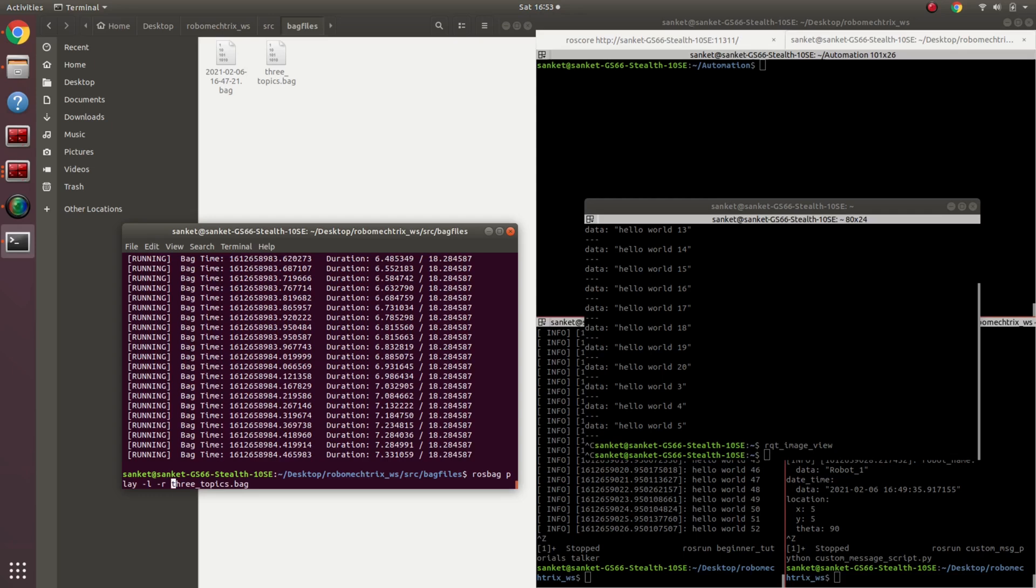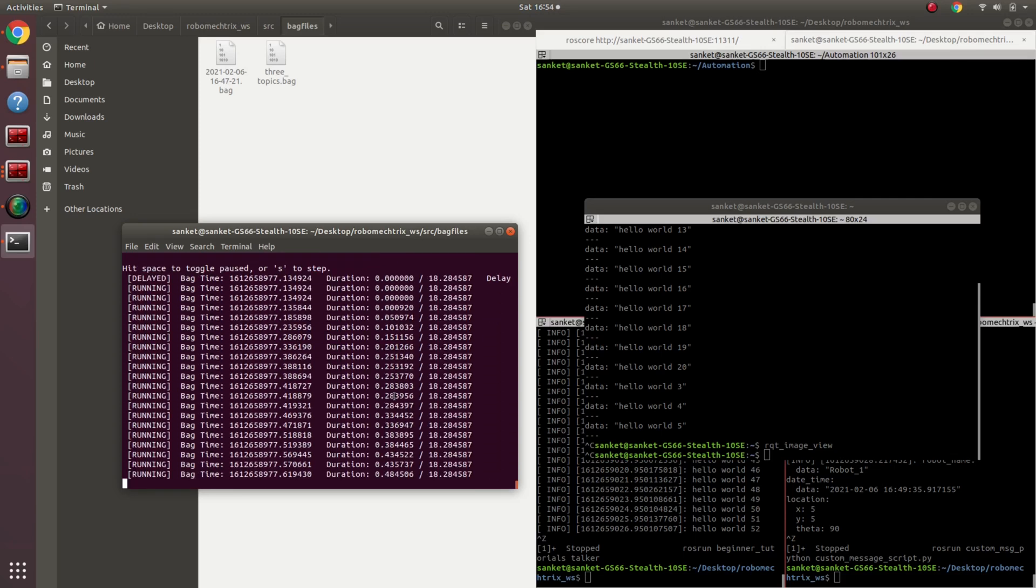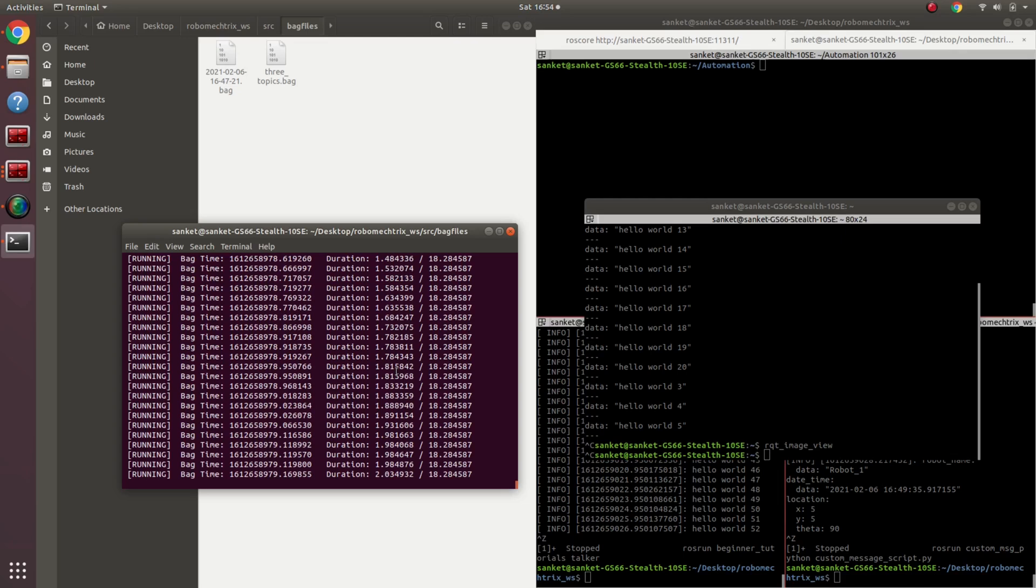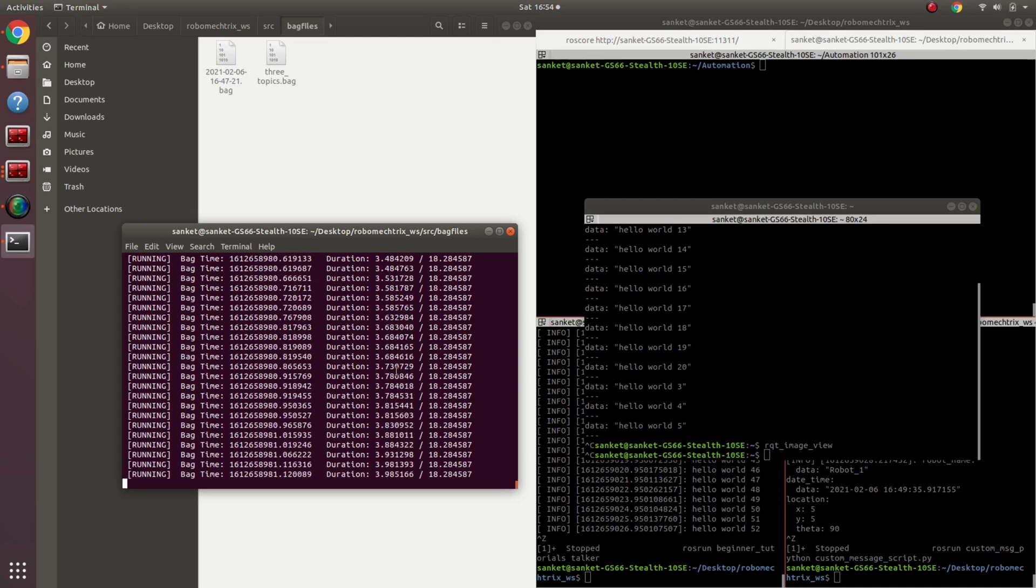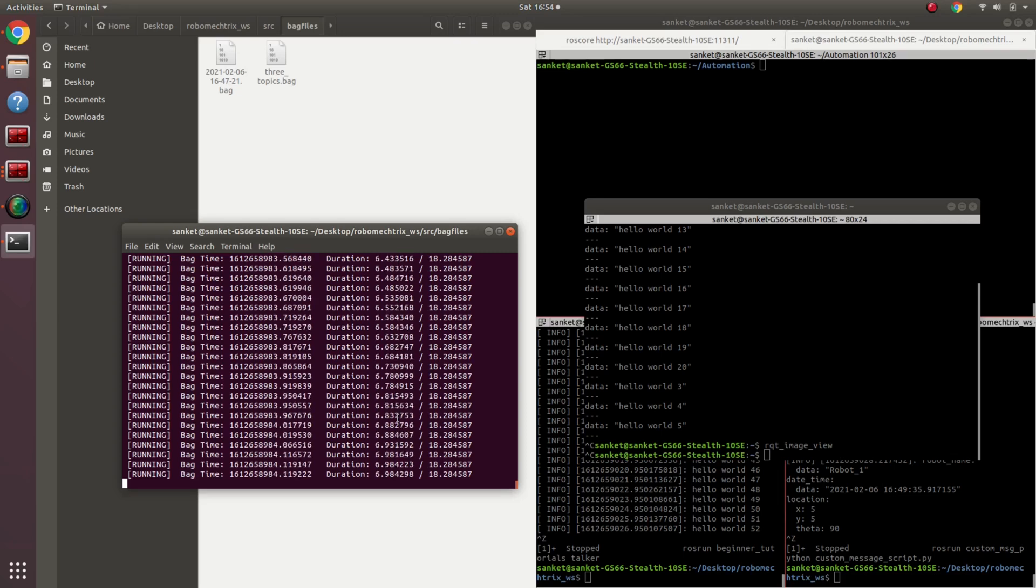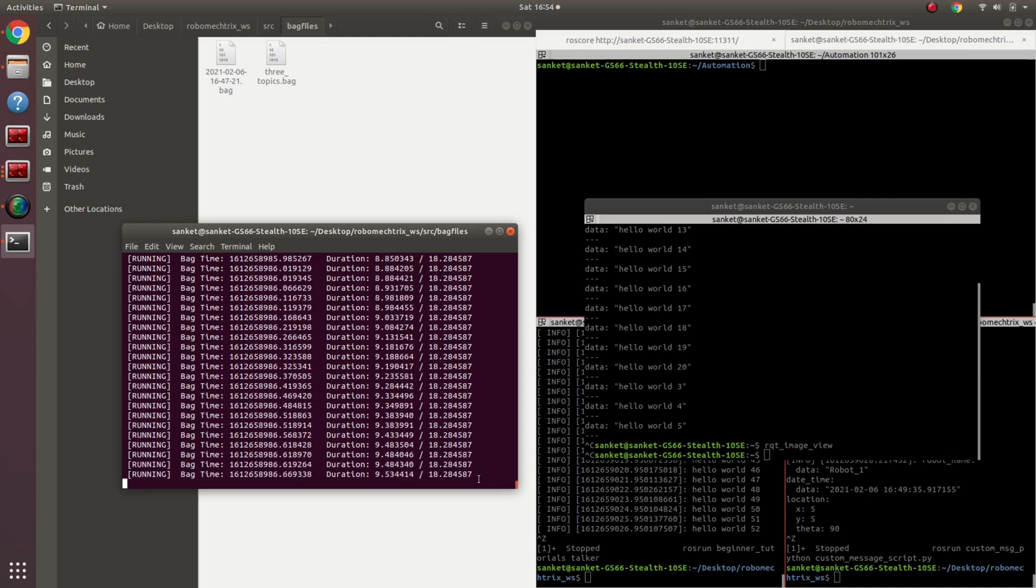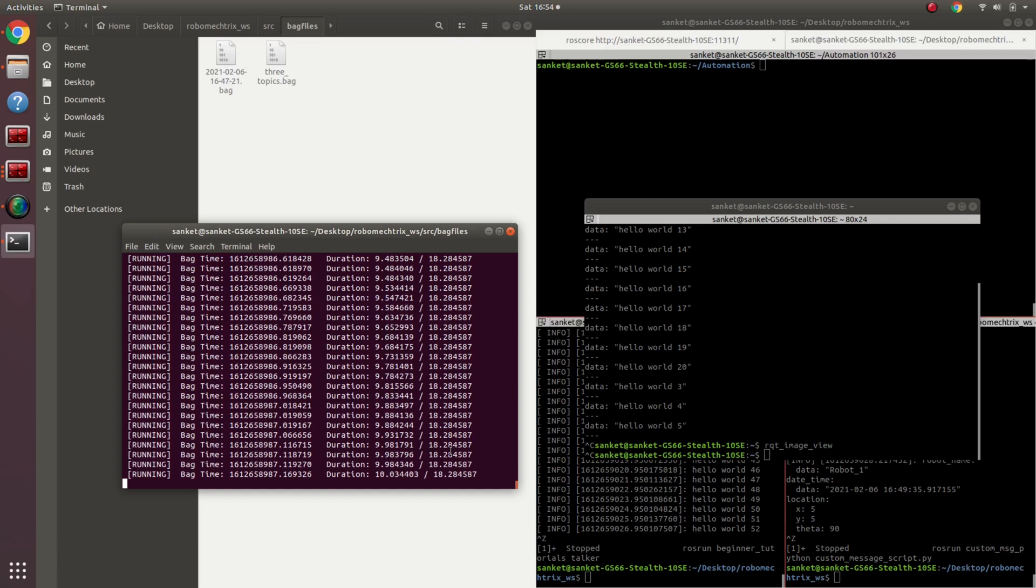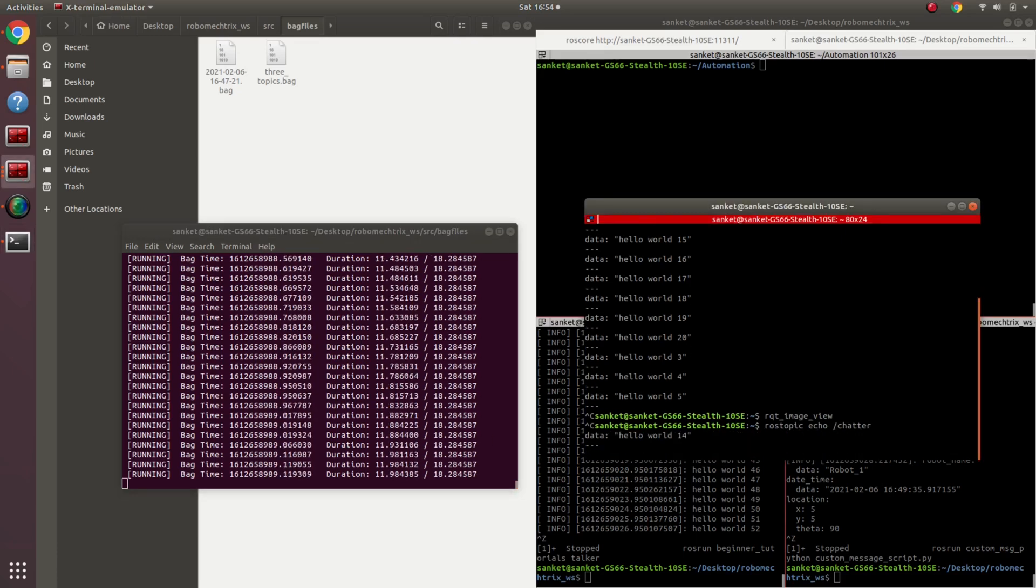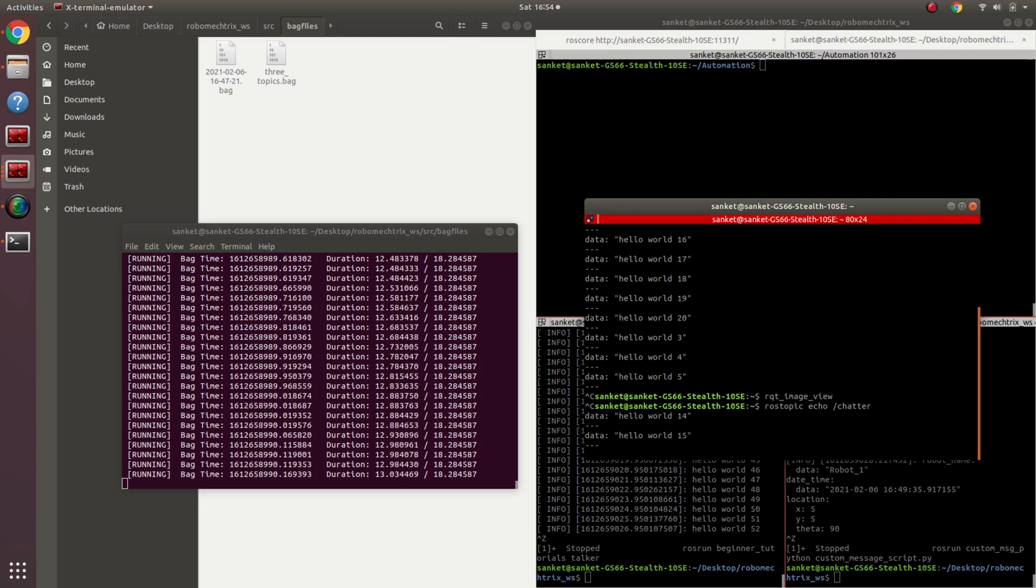So if I give over here 0.5, as you see over here, this rosbag file is running according to its own time, but it will actually take 36 seconds to complete and not 18 as mentioned. So if I do rostopic echo chatter again, one message every two seconds.